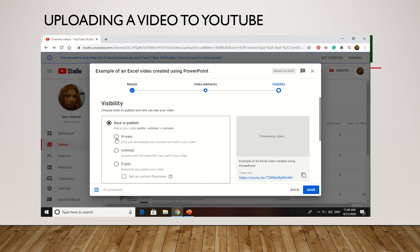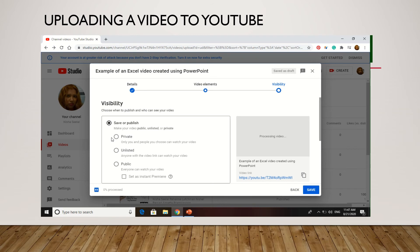And then you have some options here. You can select to make your video private, unlisted, or public. Public meaning everybody can see it, unlisted anyone with a video link can watch your video, and then private just you and whoever you choose can actually see the video. So I'm going to set this as public.